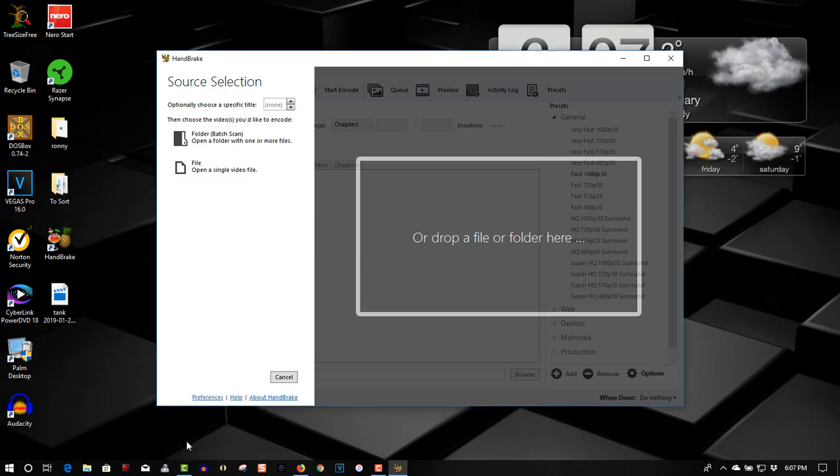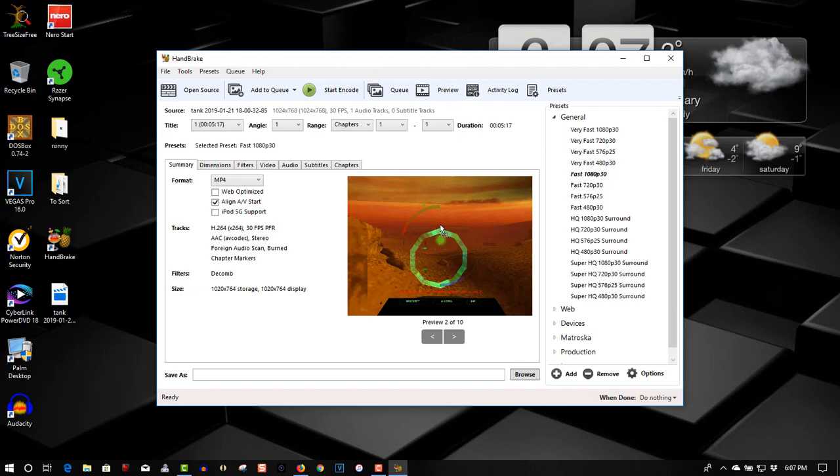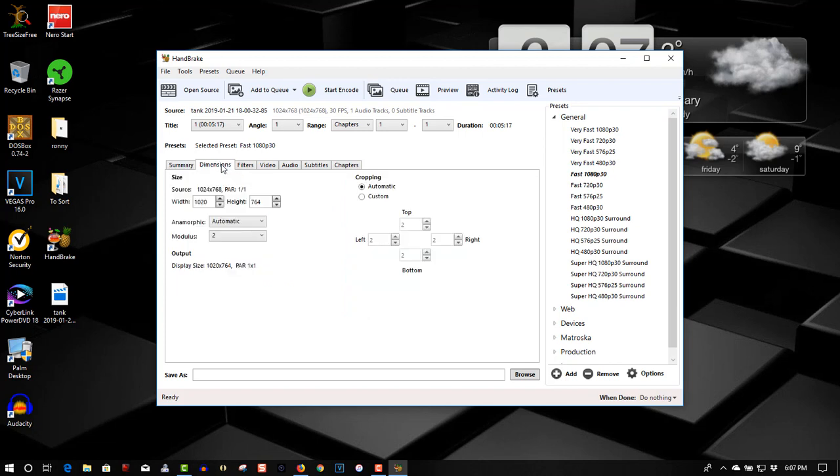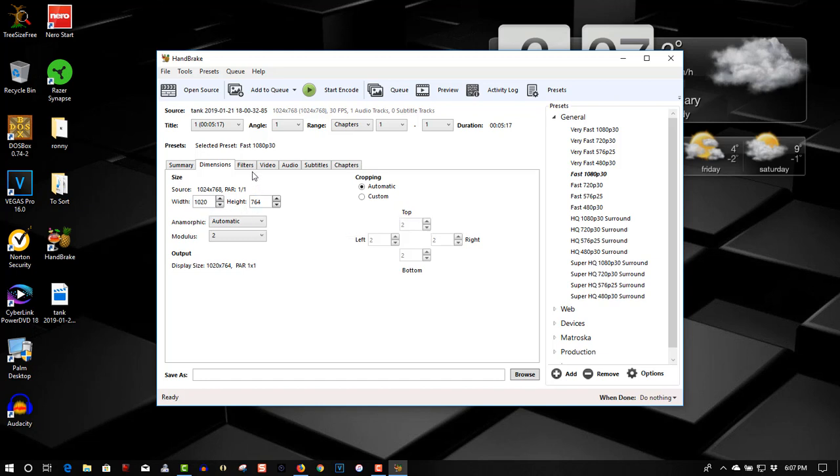So all you have to do to convert this is drag and drop it. So the format's going to be MP4. Dimensions, 1020 by 764. It's an 11-year-old computer running a 1998 game.